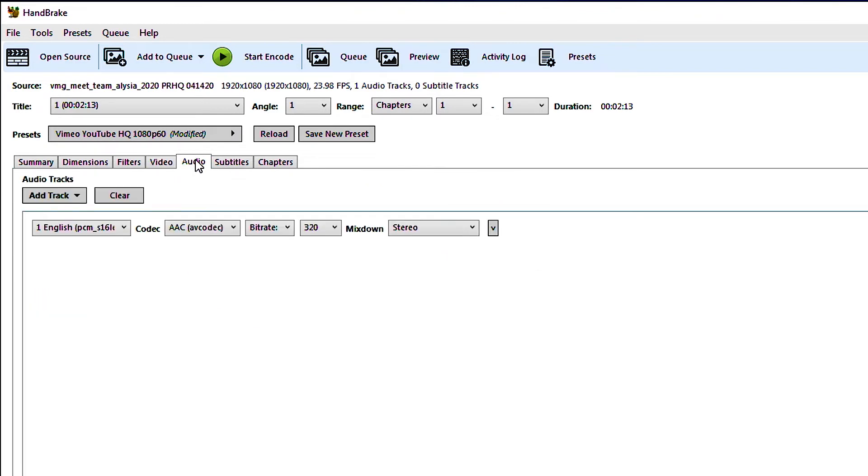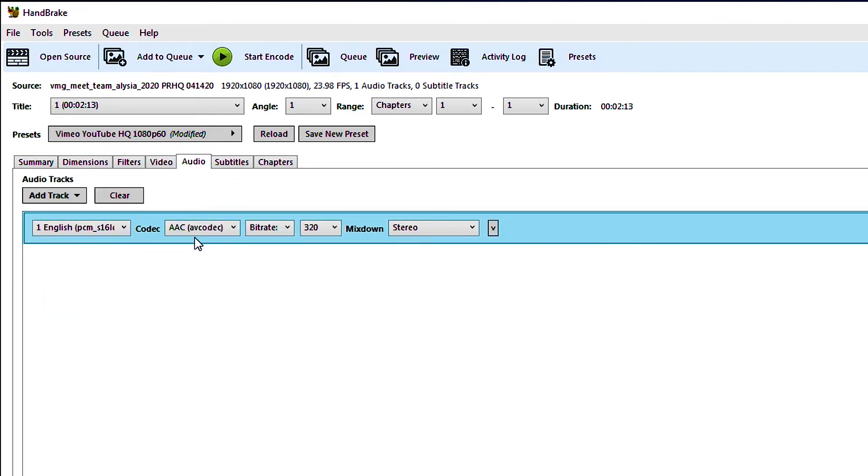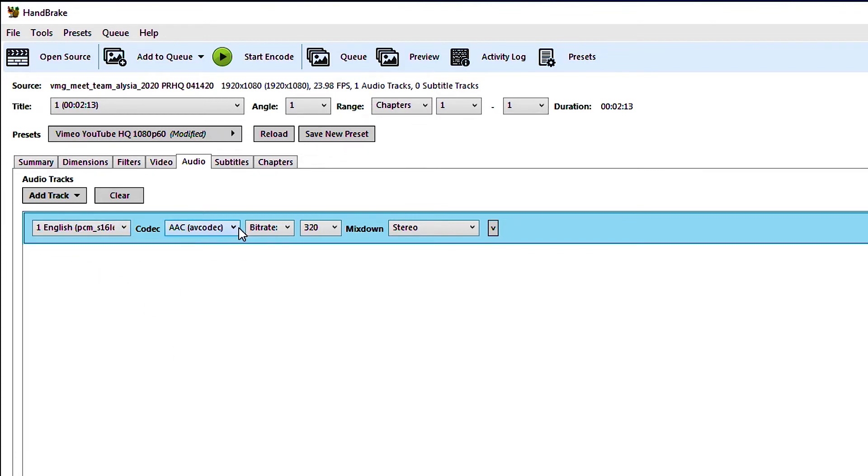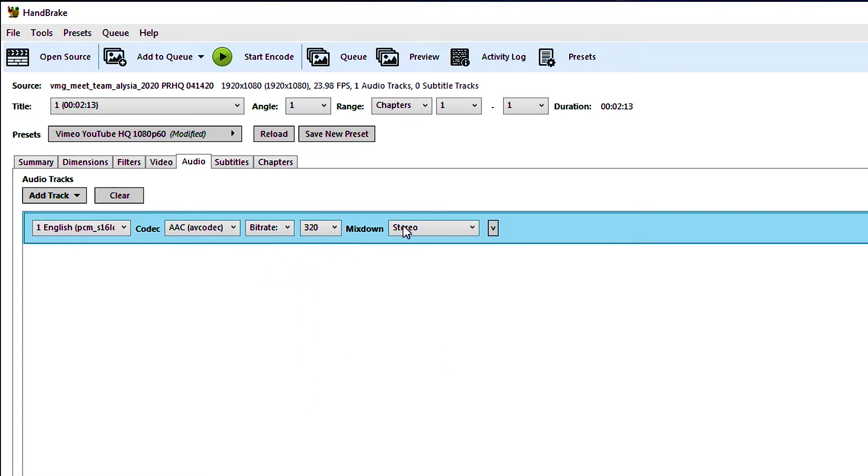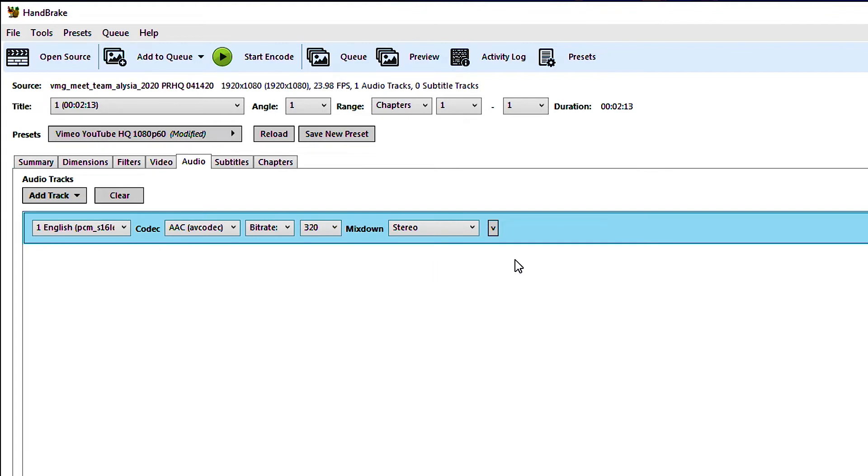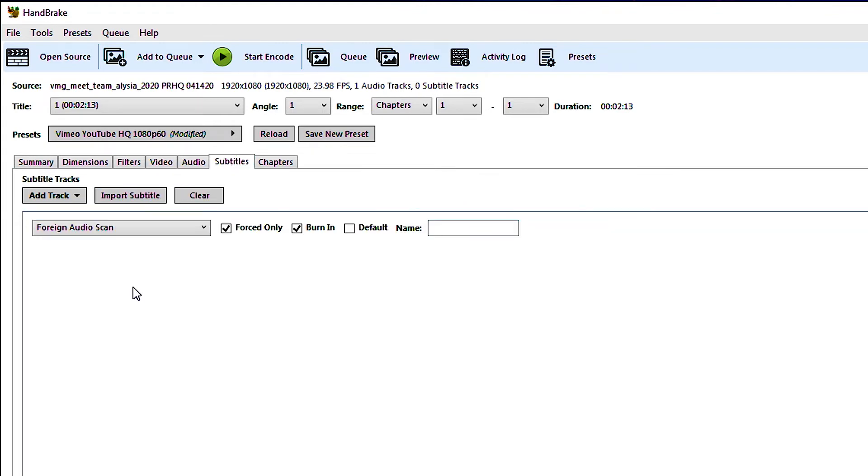Let's go over to audio. This is the audio track that it found in the video that you're trying to encode. If you click on the thing here you're going to see the source and then you're going to see what it's turning it into. AAC is the correct codec for YouTube and Vimeo and then it's going to have bitrate and 320 is fantastic and then stereo. All this you don't have to touch. It's going to be fine, it's going to be good.